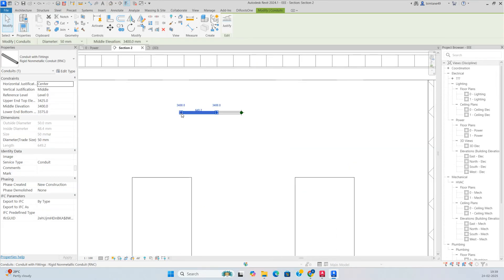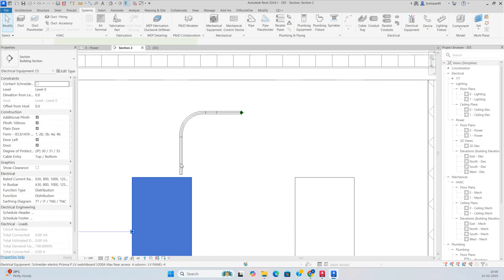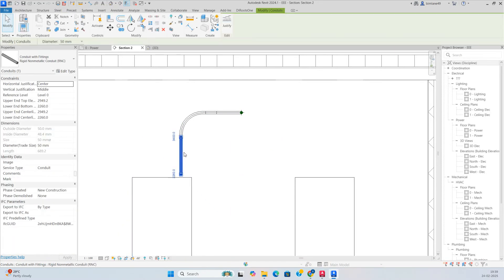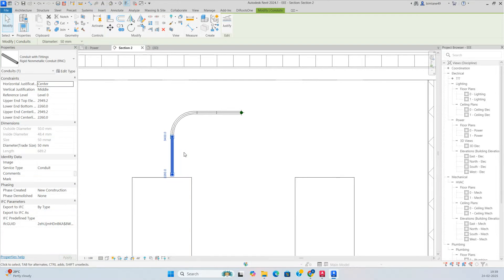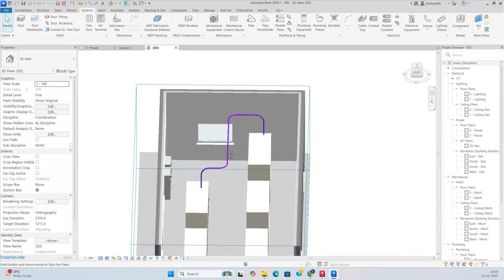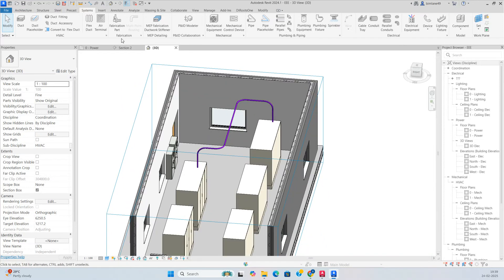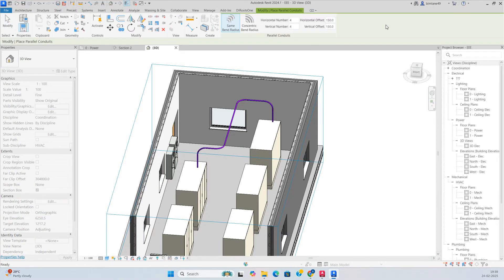Click on here and draw the conduit, dropping to the panel like this. You can just move the conduit a little bit over here. If you go to the 3D view, you can see the conduits have come up. Then go to System again and select Parallel Conduit.